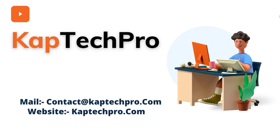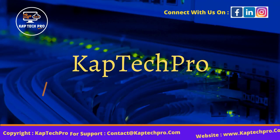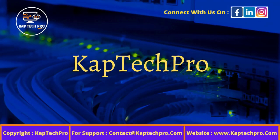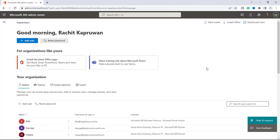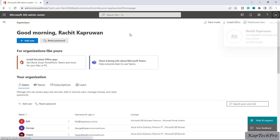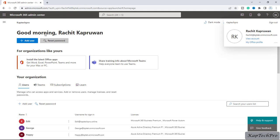So guys, let's go to our lab environment. We have logged in with my global administrative account and as of now we are on Microsoft 365 admin center.